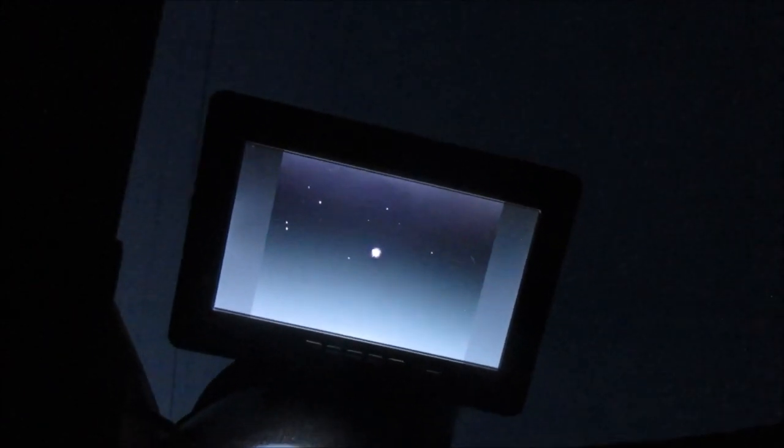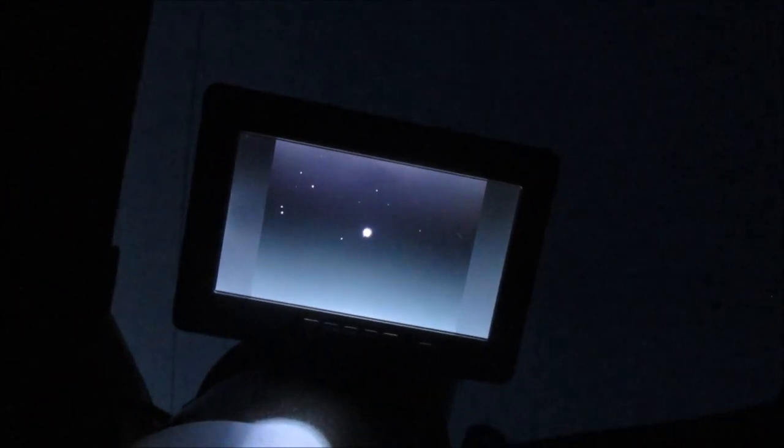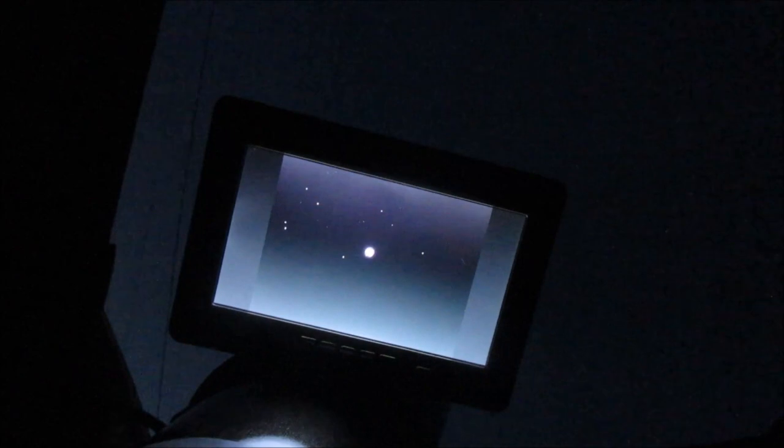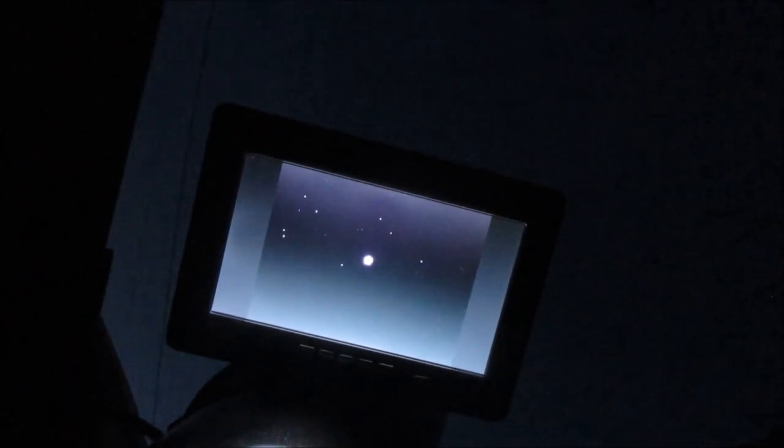But here I have Betelgeuse all centered in the scope. I just bumped it a little bit. And what I'm going to do is precisely center it and synchronize the mount and go to Betelgeuse before I begin my explorations for the evening. I want you to note that I'm on the least favorable side of the scope, and that's largely because opportunities to do deep sky have been few and far between.